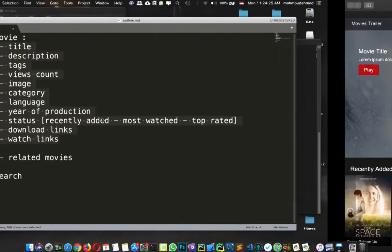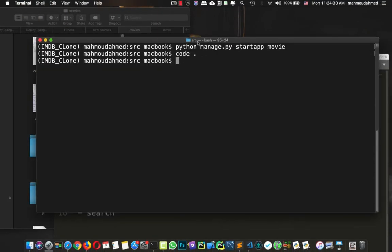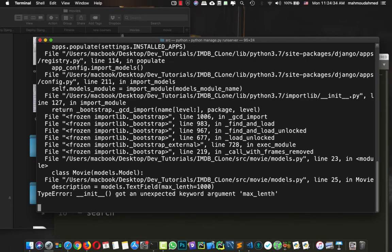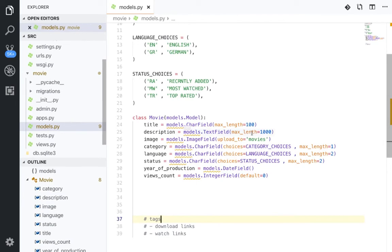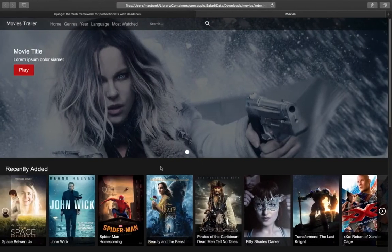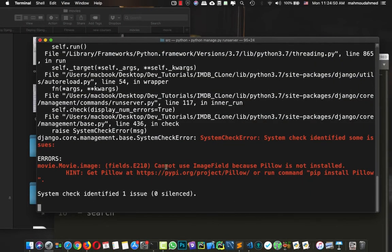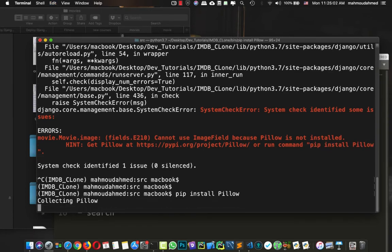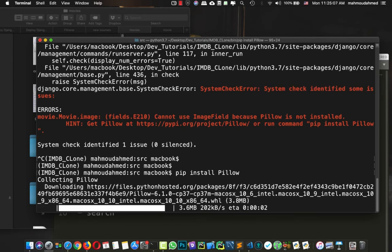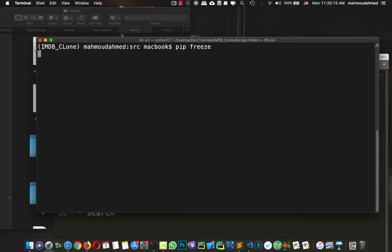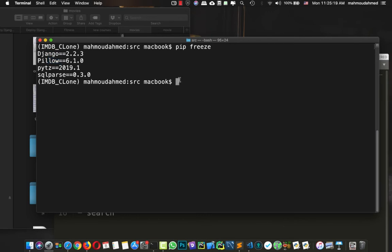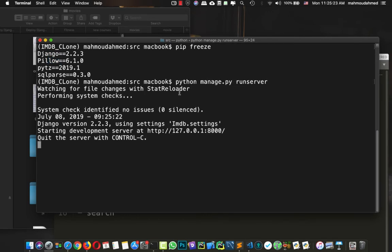Let's save this and run our server to see if there are any errors. There's an error: 'Cannot use ImageField because Pillow is not installed.' So we need to install Pillow: 'pip install Pillow'. Now Pillow is installed. If you type 'pip freeze', you'll see Django, Pillow, pytz, and sqlparse. Let's run the server again — now everything is working fine.